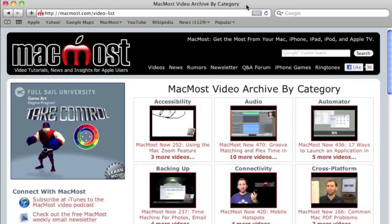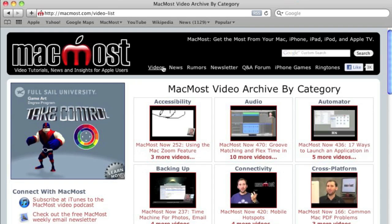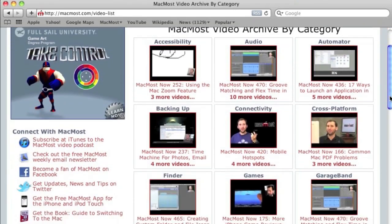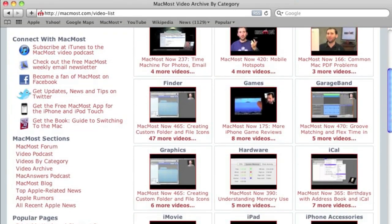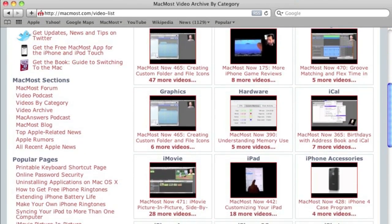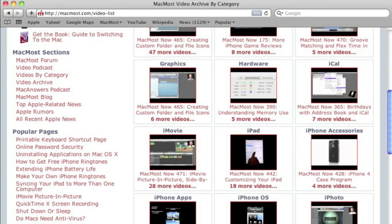Want more video tutorials? Just go to MacMost.com, click on the videos link at the top of the page and then you can view all of the hundreds of MacMost videos by category.